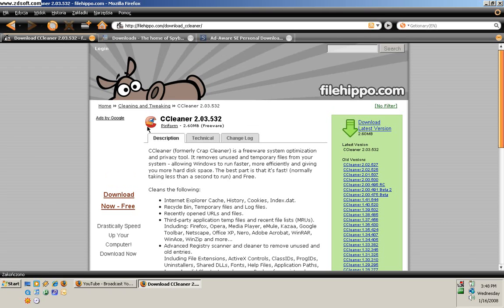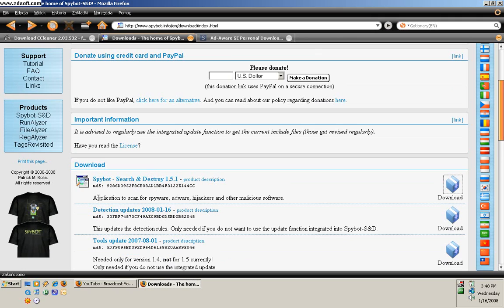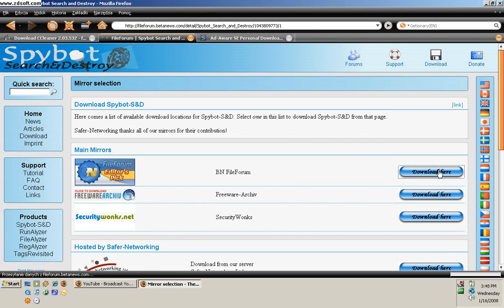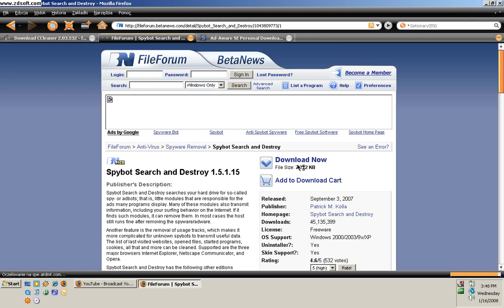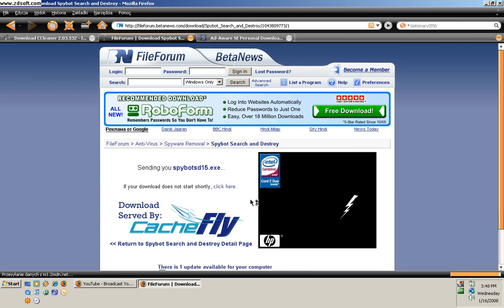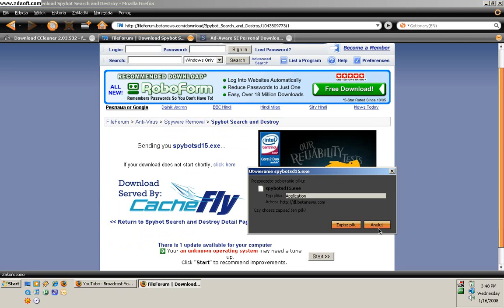You need to download CCleaner right here and press it. If you want to download Spybot Search and Destroy, click here, then click here, and choose a server like this one or press Download Now. Then save it.